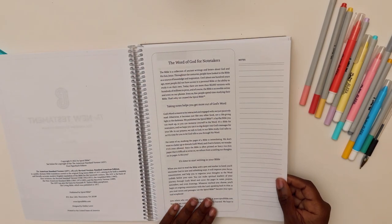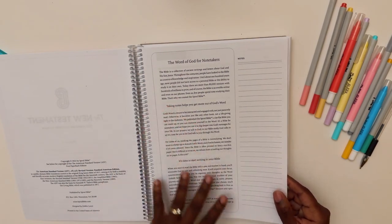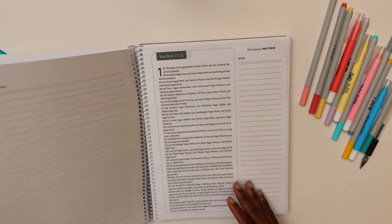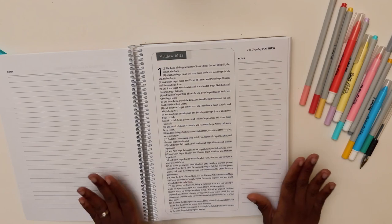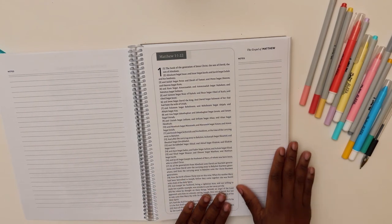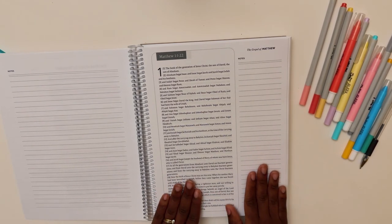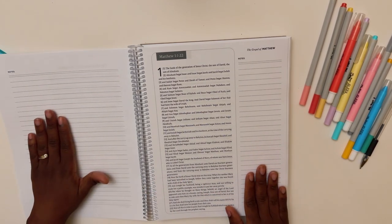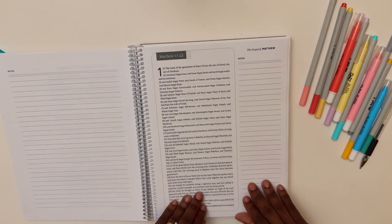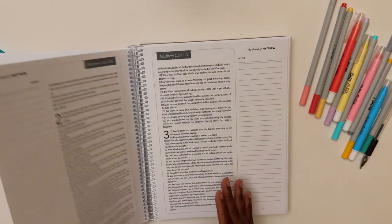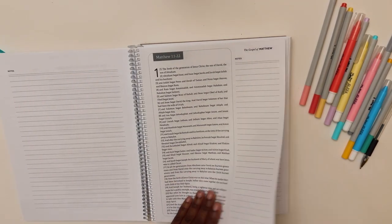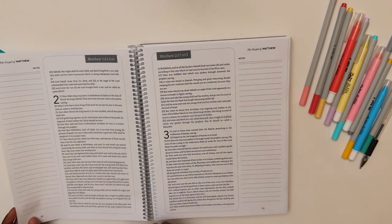So this is what the inside looks like. It gives you a little rundown about who they are, what they're doing, what their mission is. This is what the inside looks like. Look at those margins. They are huge to put notes in. They also have some blank note pages, but I don't think it comes at the end.